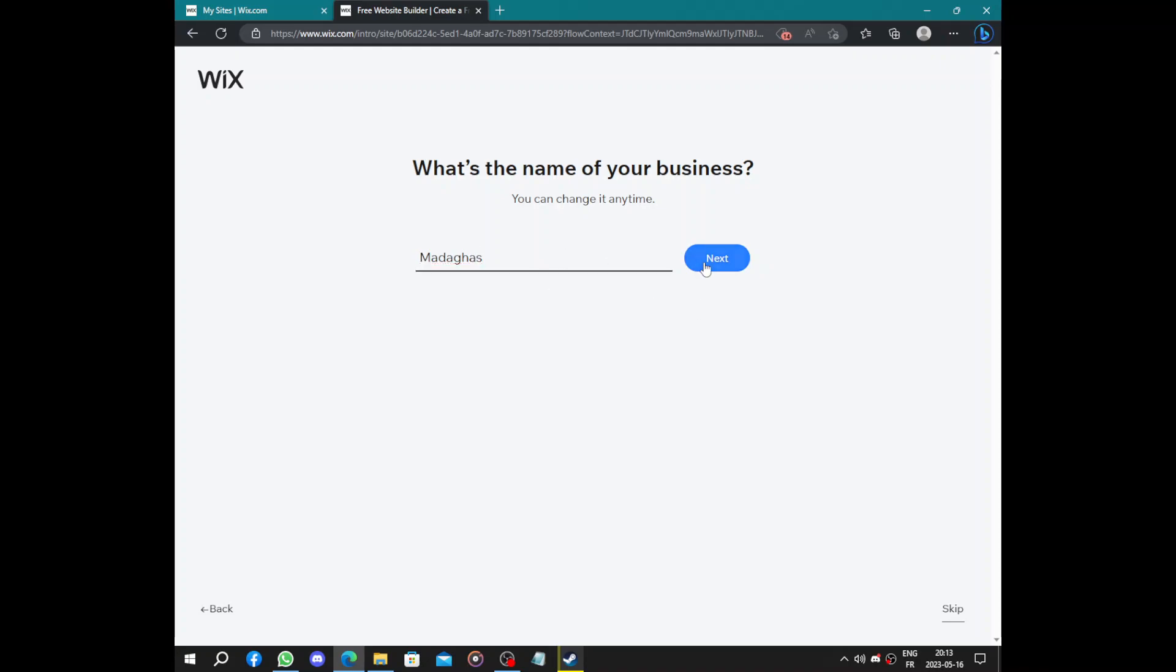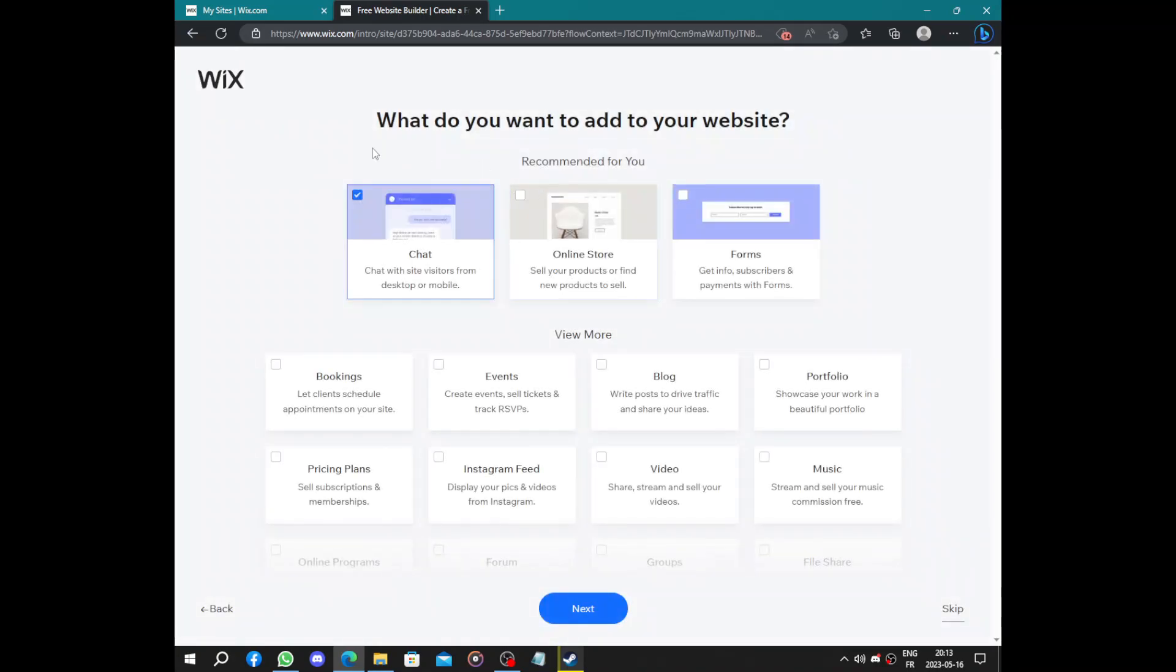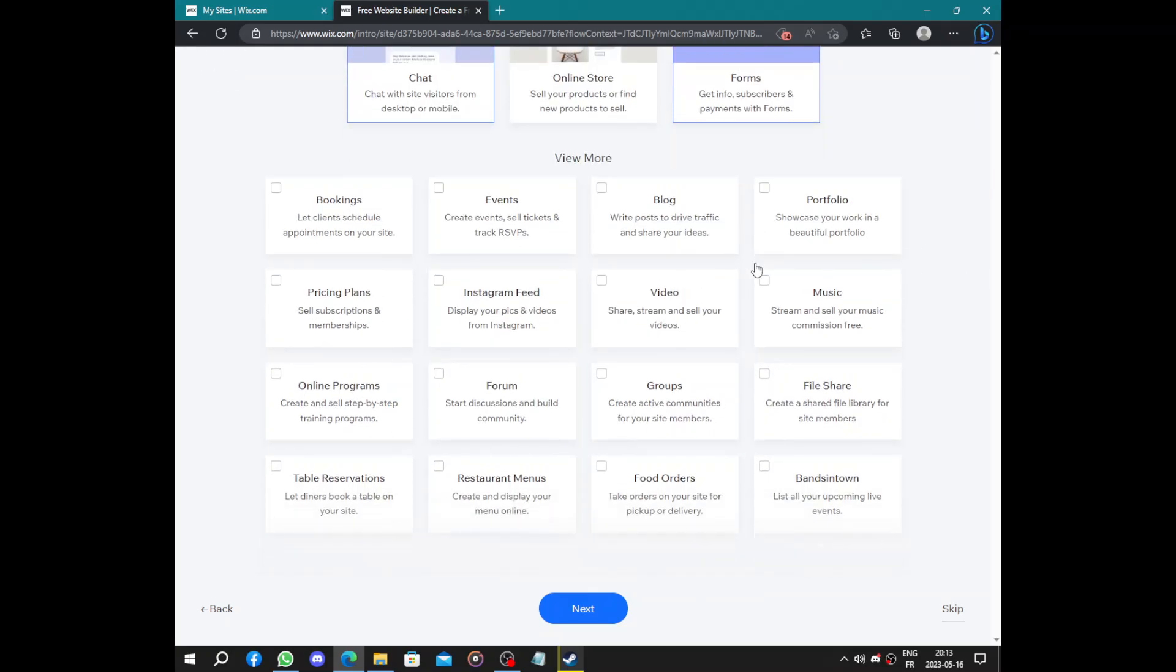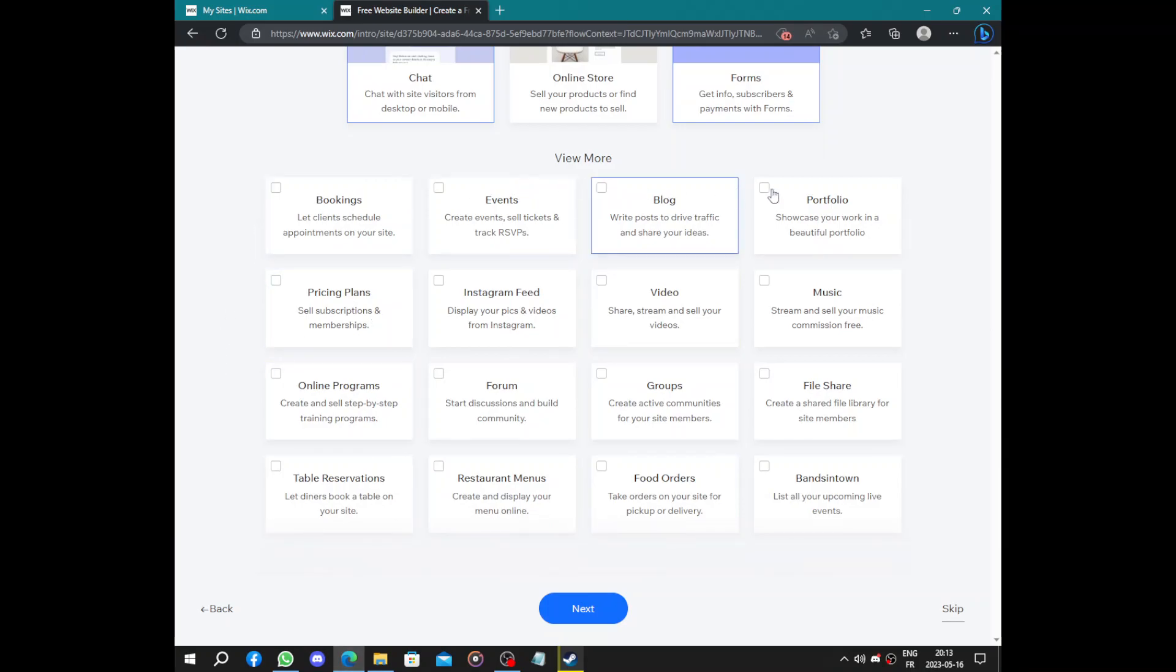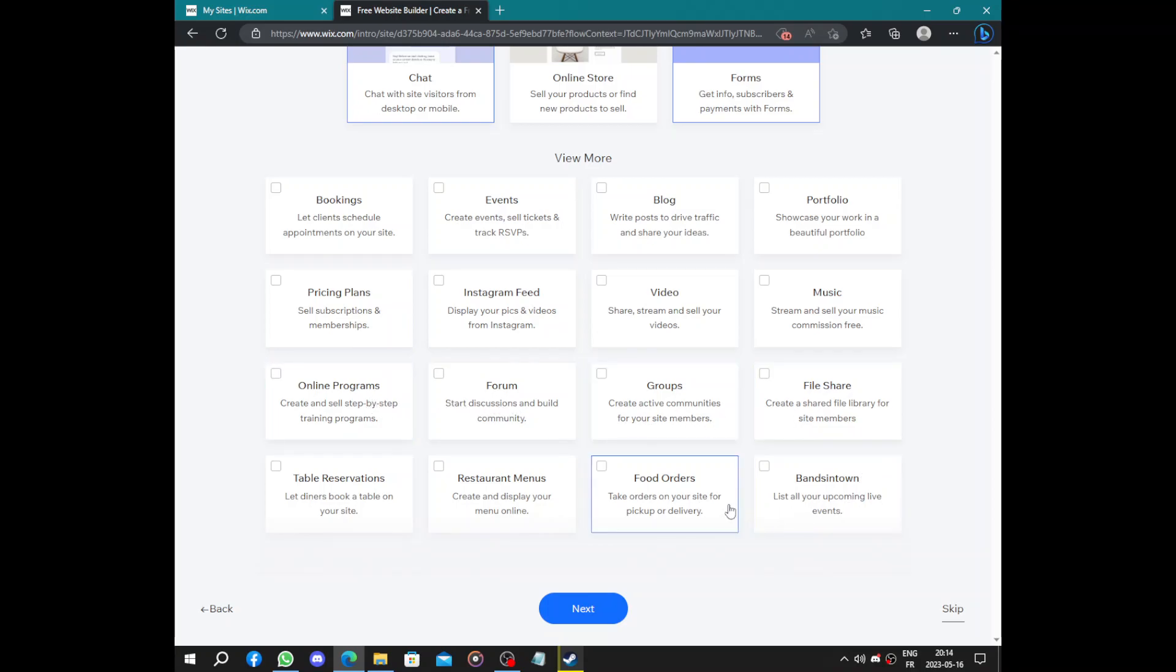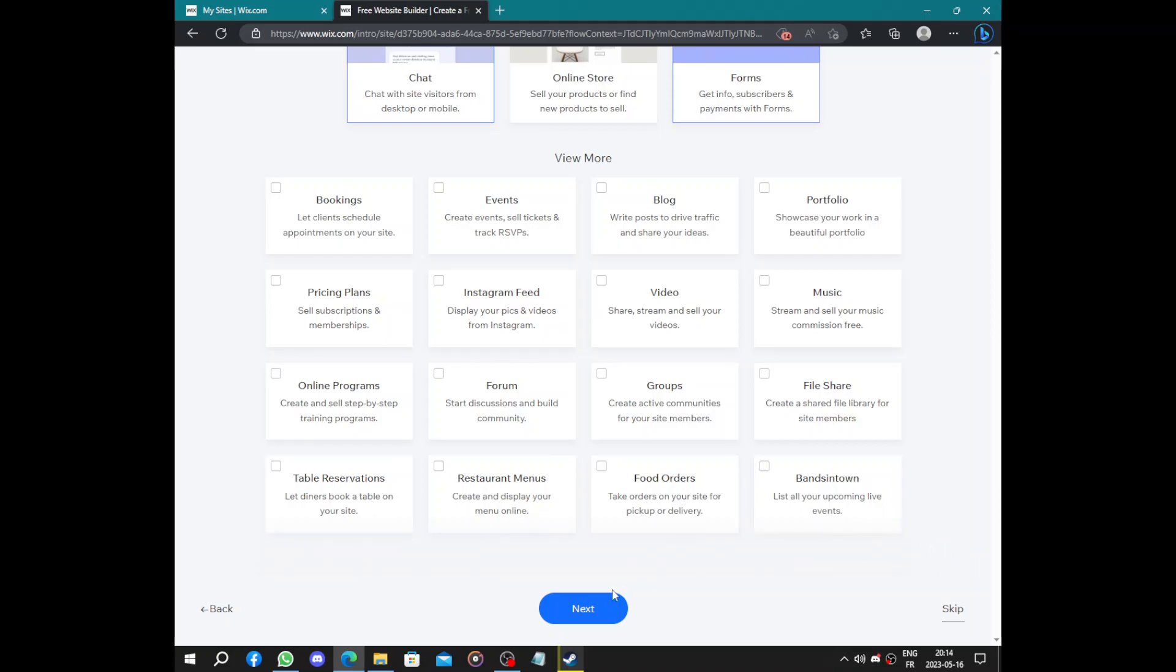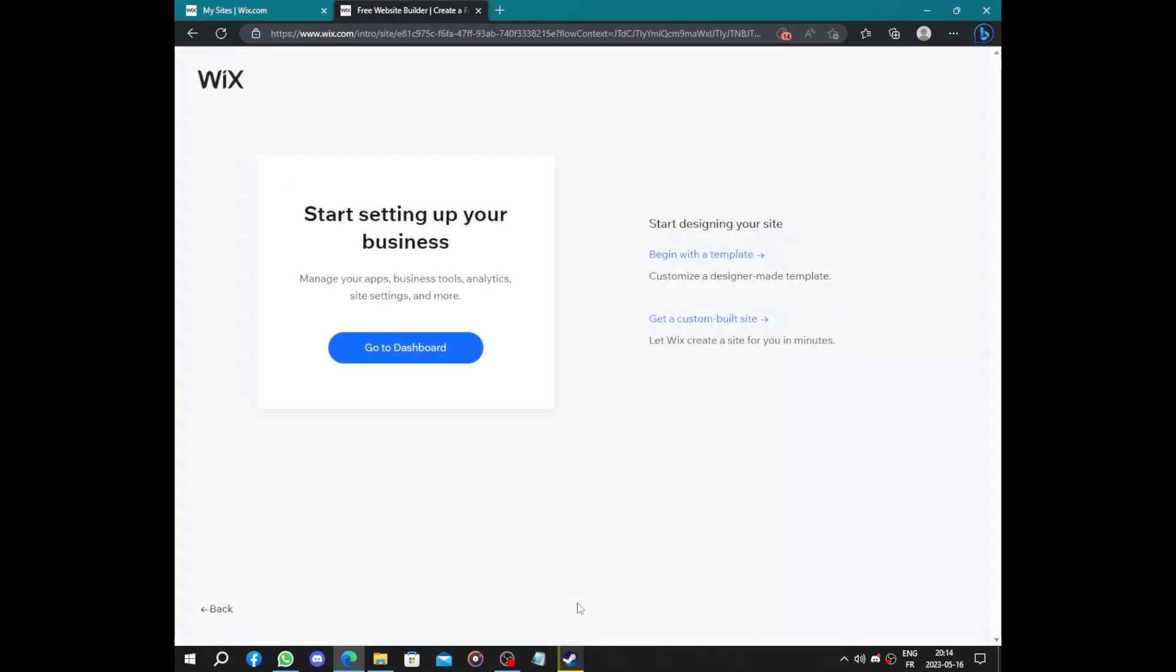Let's use this as a name of our business. Next, what should you add to your website? We have chat, you can add forms, Instagram feed, pricing plans, books, events, blogs, portfolio, music, video, online programs, forums, groups, file shares, food order, restaurant menu, table reservation. Click on next after adding what you want.